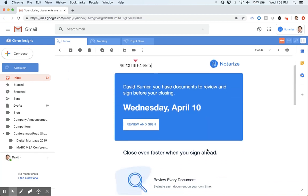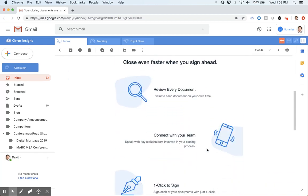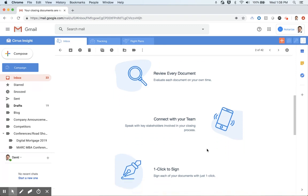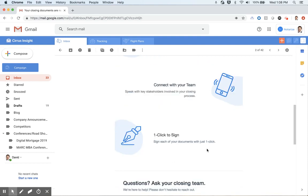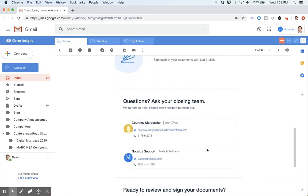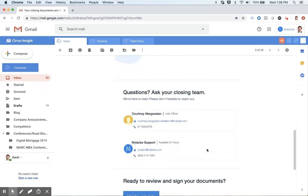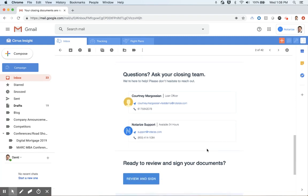As I scroll down the email here, you'll see some information from Notarize for me as the consumer to let me know what to expect when I close on the platform here. I'll have the opportunity to review every single document in my closing package. I'll also be able to connect with my team if I have questions for my loan officer or title agent, and we also have a batch signing feature, which will allow me to apply all the designations to a single document with just one click of a button here. Below that, you'll see contact information for both Notarize the Support Team, which is available 24 hours via phone, chat, or email, and also my loan officer's information if I have questions for Courtney about the terms of my mortgage agreement. I'll go ahead and begin the process here by clicking Review and Sign.